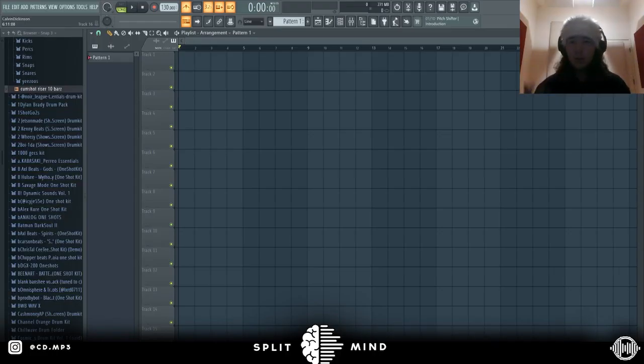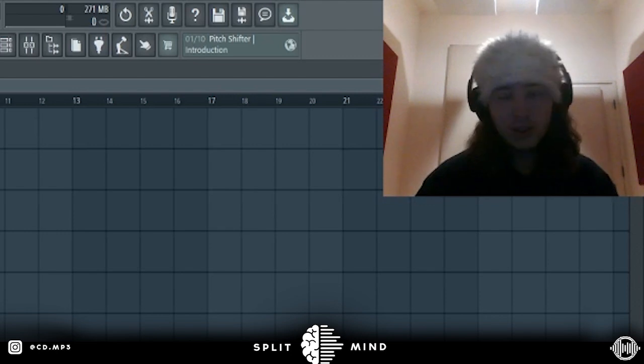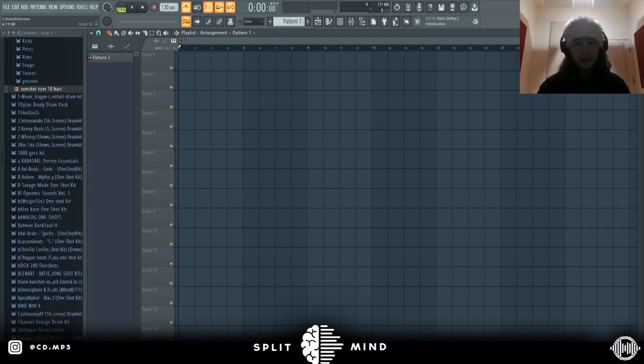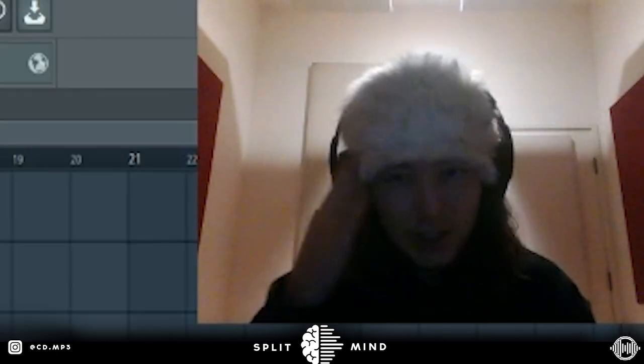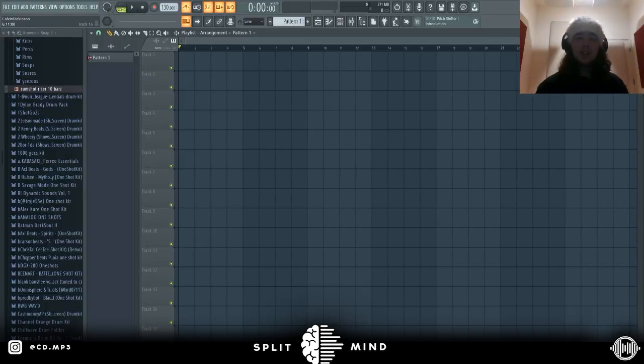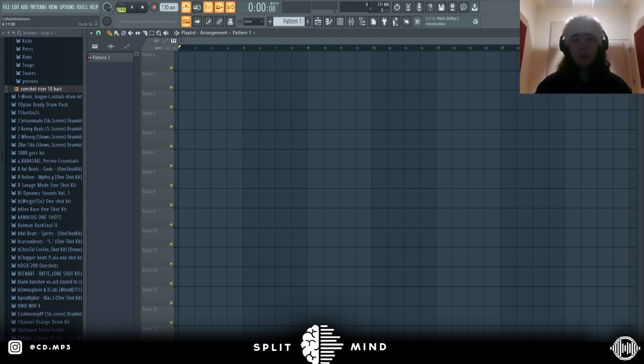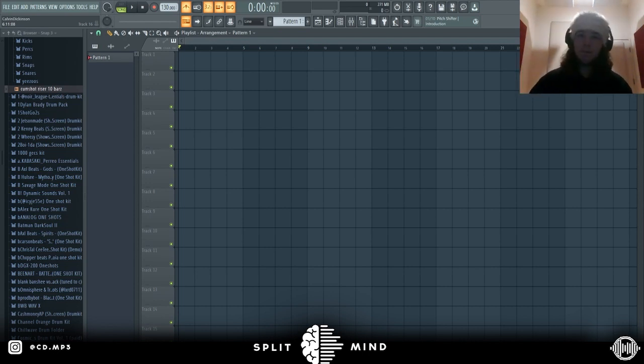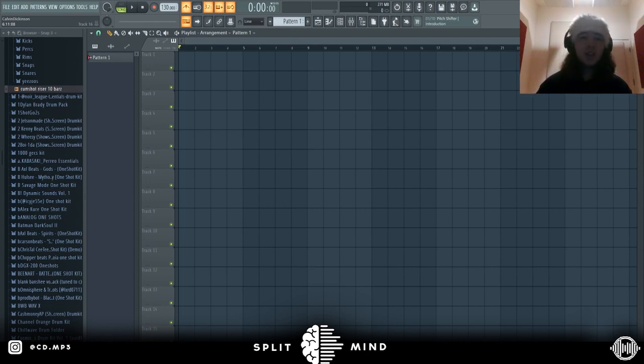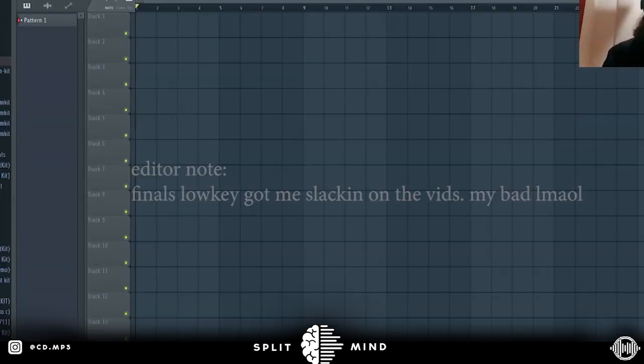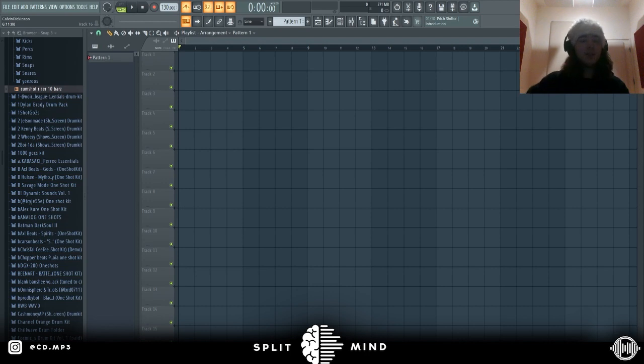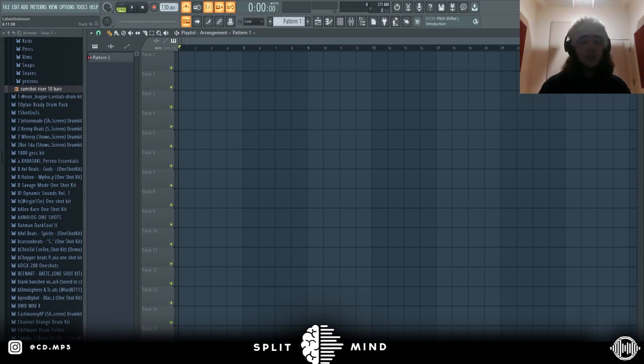What's up everybody, welcome back to the Split Mind channel. This is CD.mp3 and I know it's been a very elongated minute since I posted a video, but I'm back and no more slacking on the sauce or the vids. I'm gonna start leaking all my sauce on here, so be sure to tune in and hit the subscribe button.